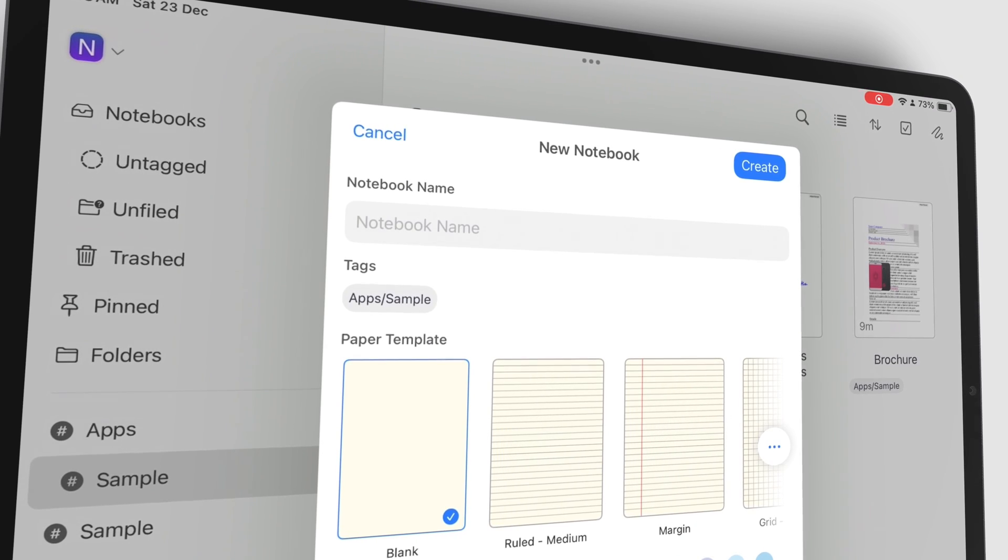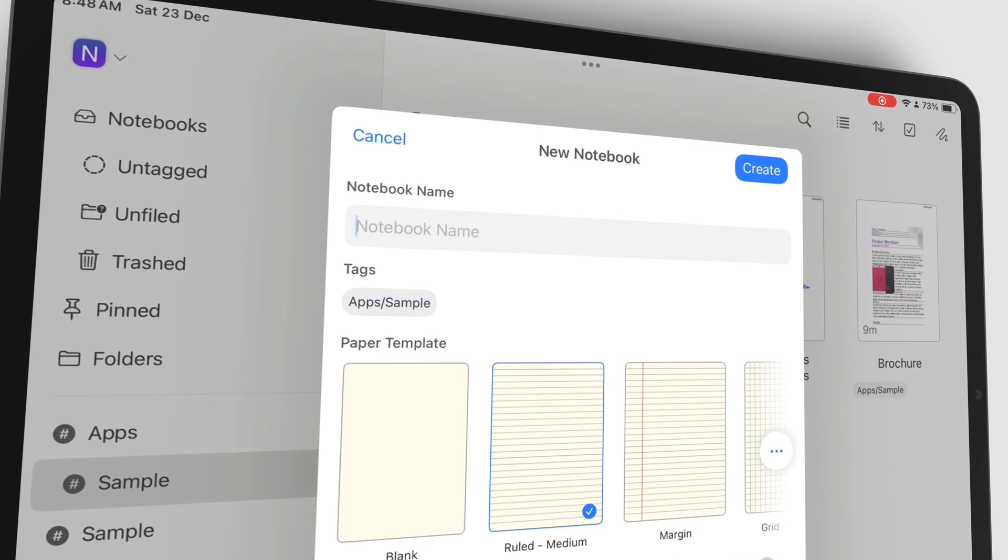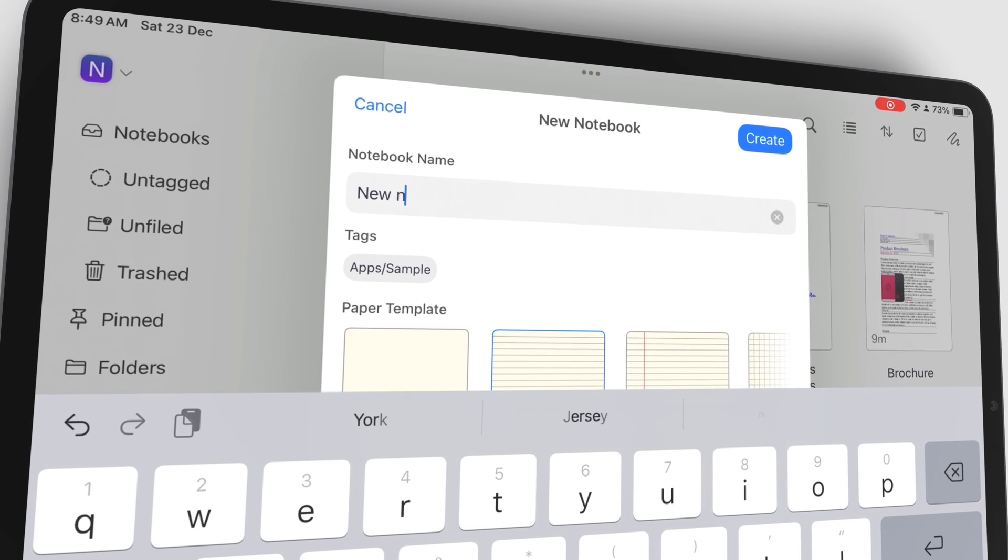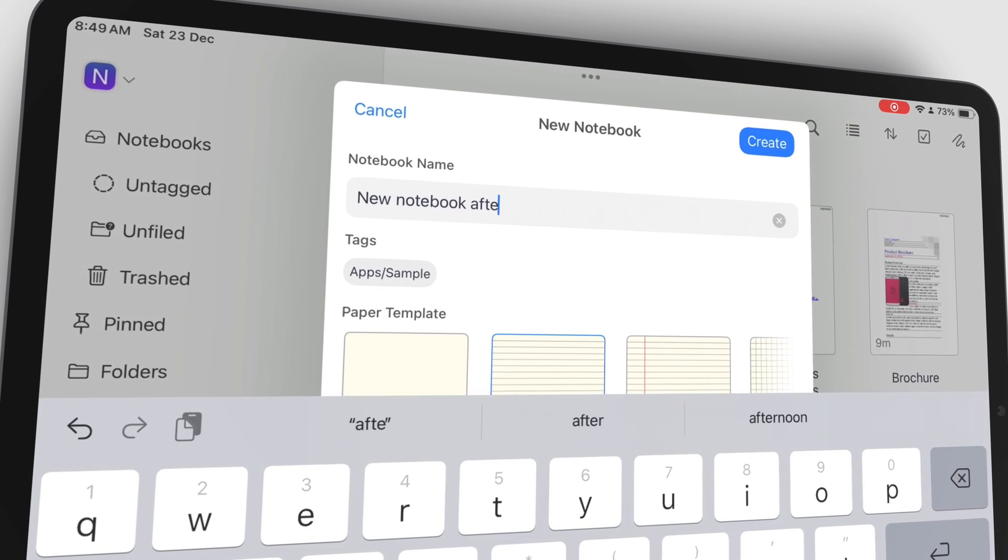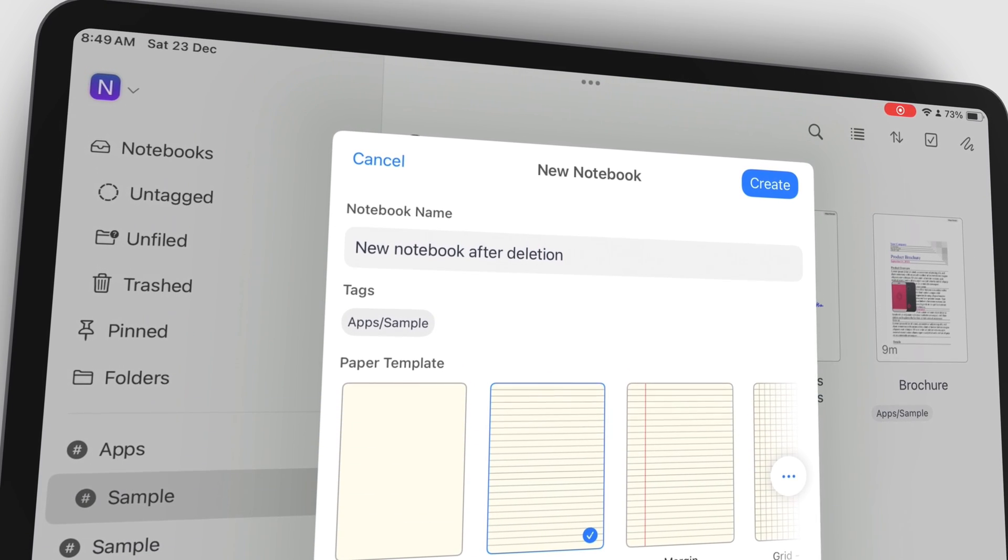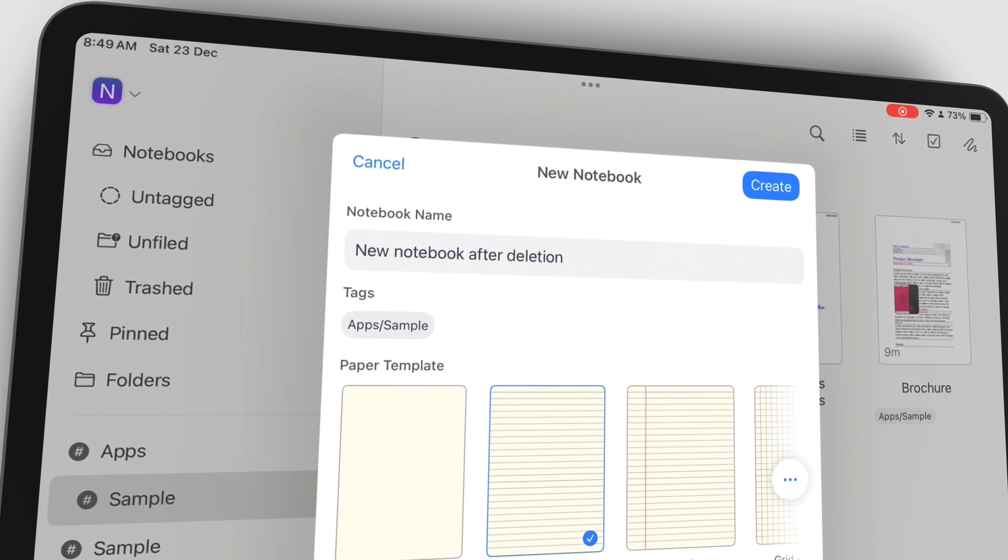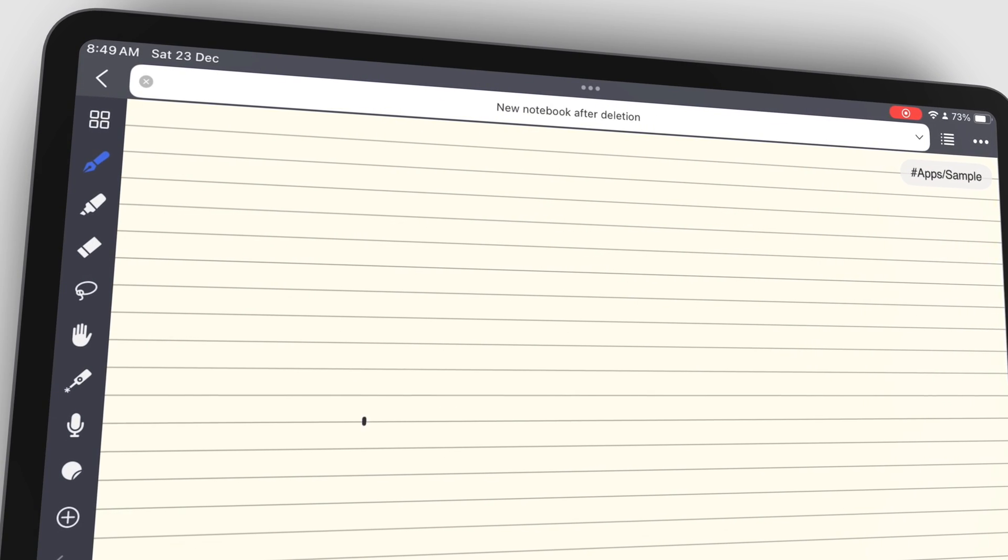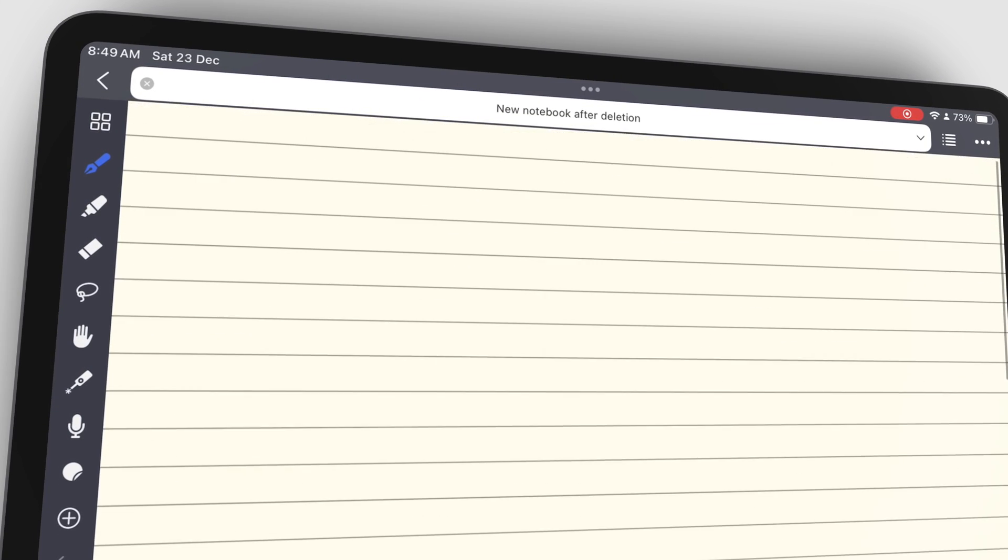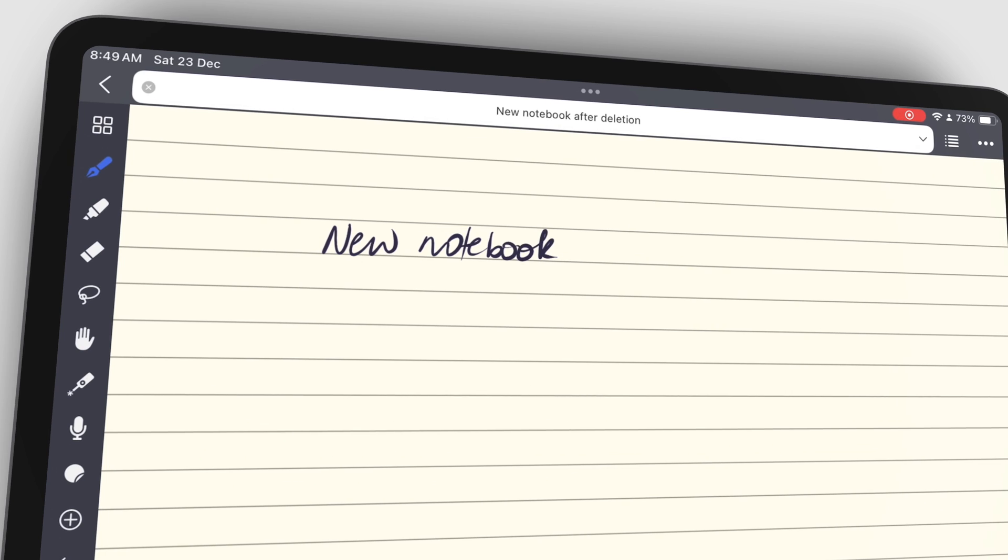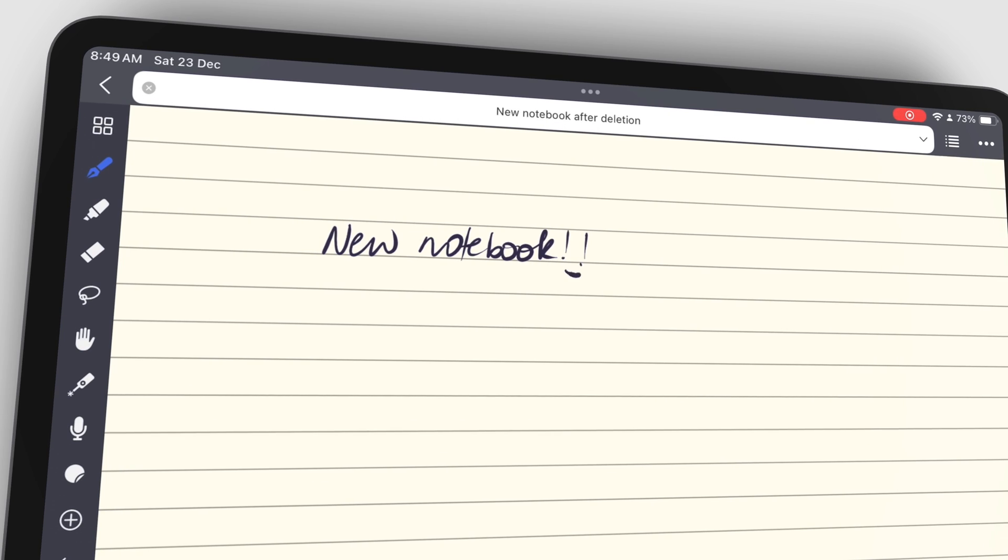If you're adamant on not paying for this brilliant handwriting note taking app, we hope these hacks can help you achieve that goal. We would be curious to know how long you can use them before cracking and just paying for the pro version of the app.